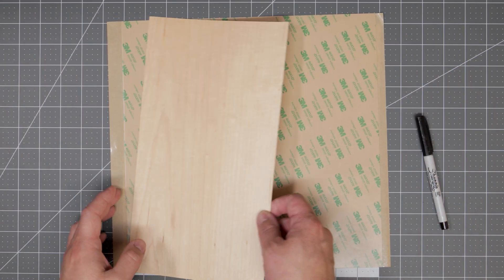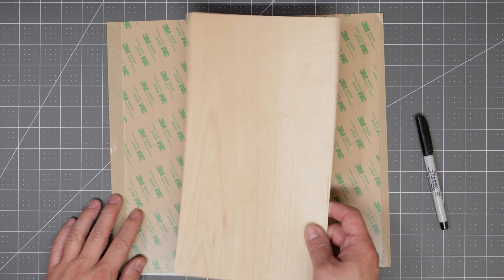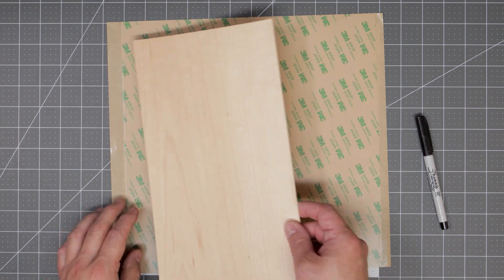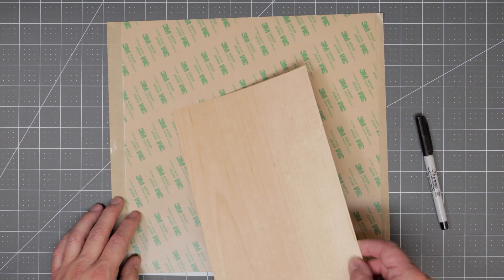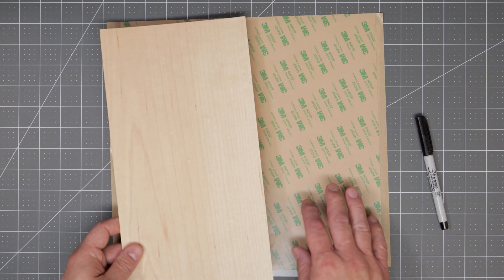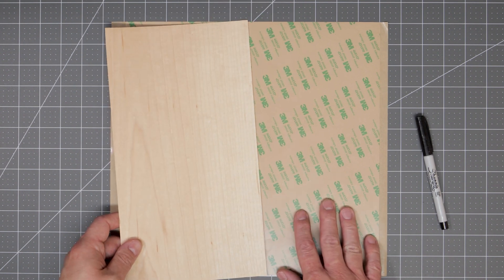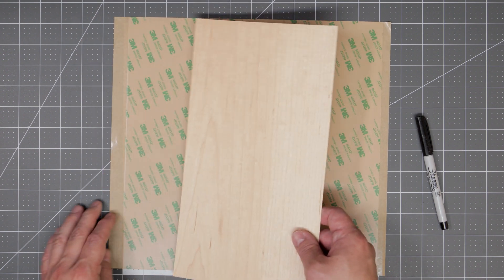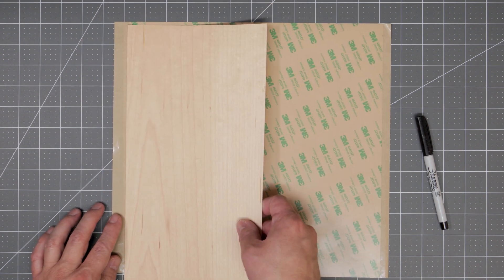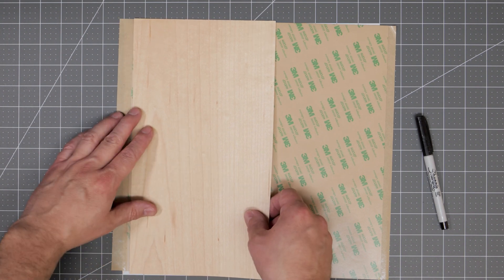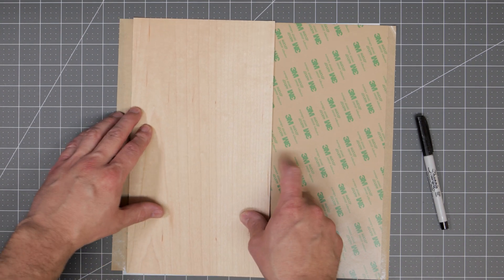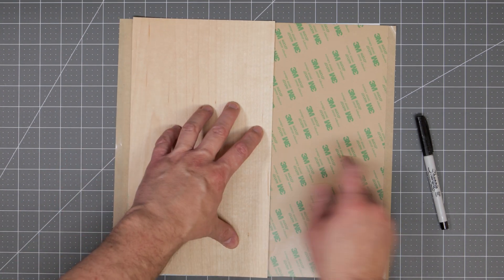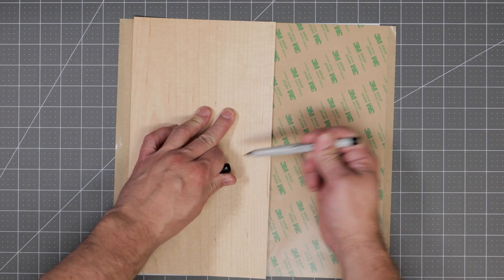Veneer sheets typically come in these smaller rectangle sizes although if you're lucky and search around you may be able to find them in a 12 by 12 size the same size as your 3M adhesive sheets. If you don't find them the same size you will need to cut down your 3M adhesive sheets to fit.